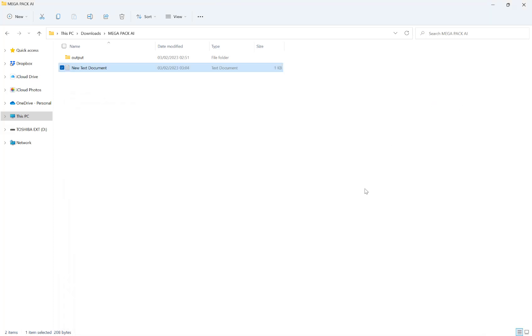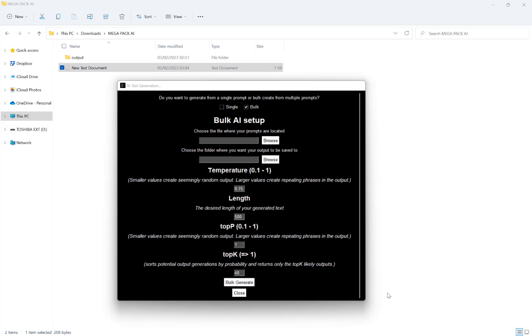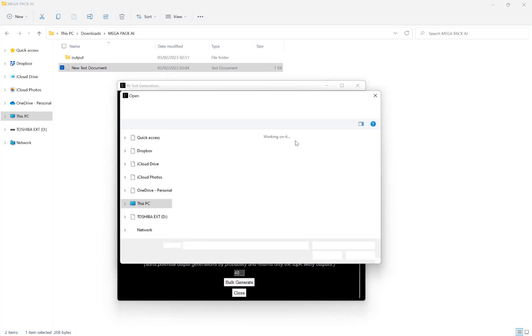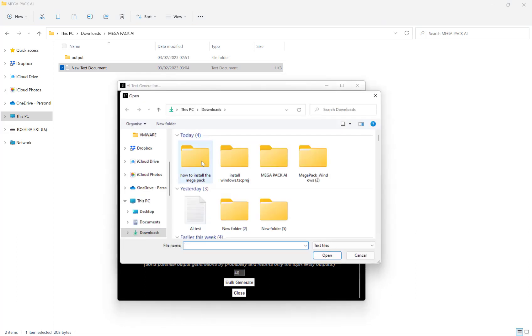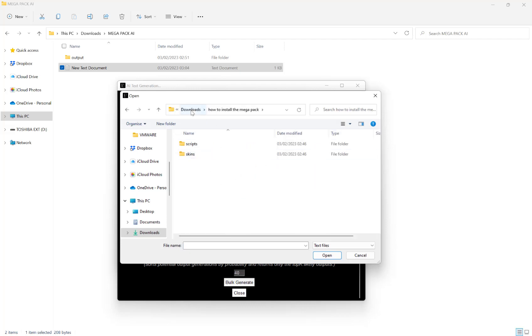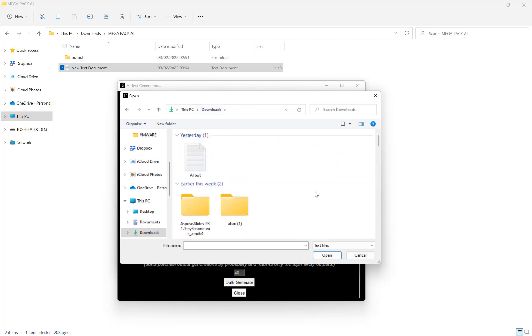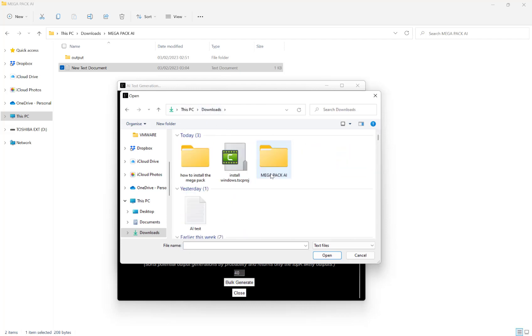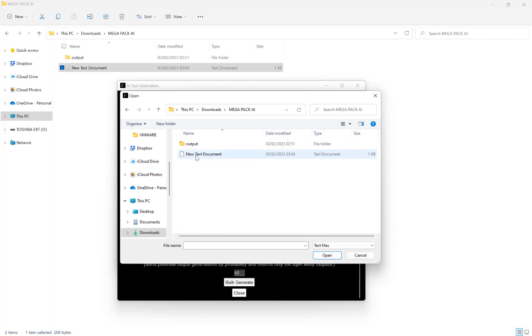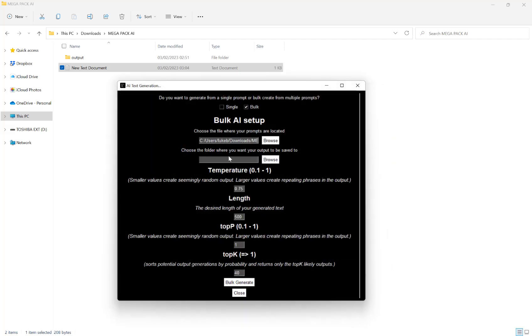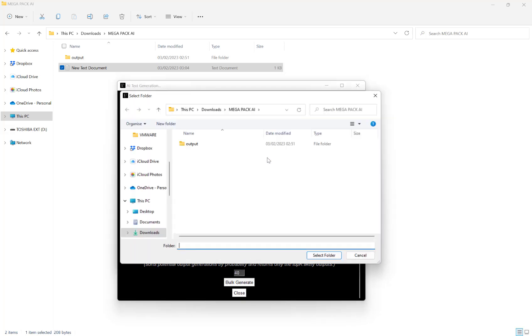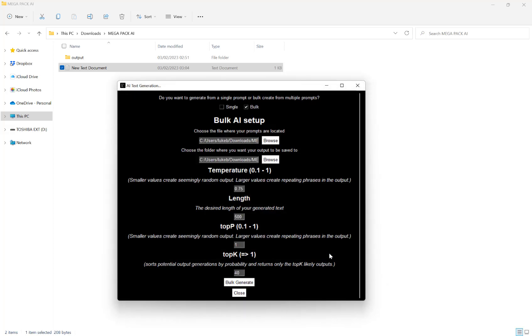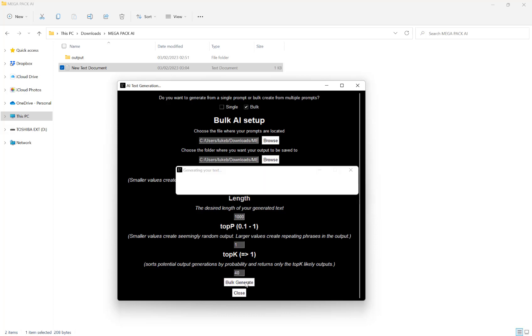And then close that. And then back in the megapack, I'm going to set a text file we just created. And then choose Output Folder. So I want them to output there. And then again, we have the same settings we had previously. We can change the temperature, length, the top P and the top K. So once you have your settings and you're happy with them, just hit bulk generate here.